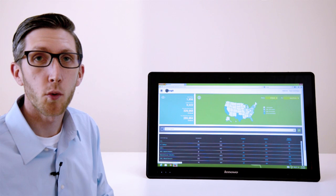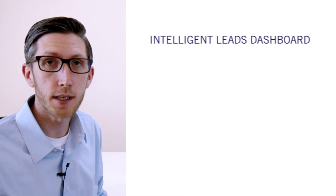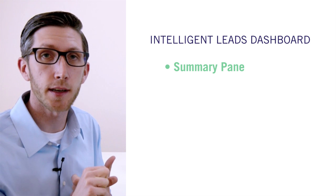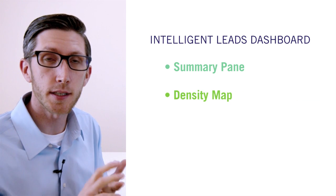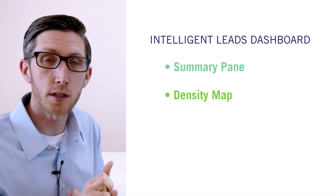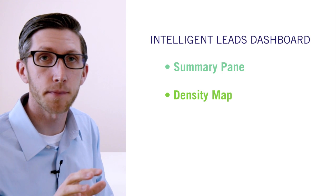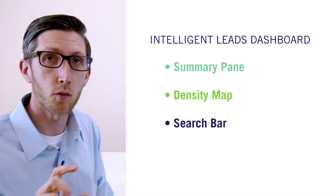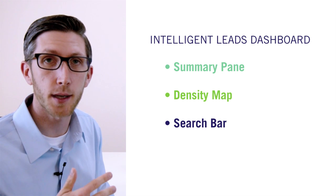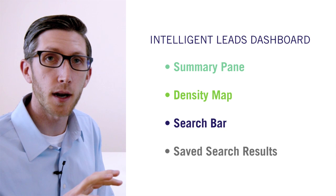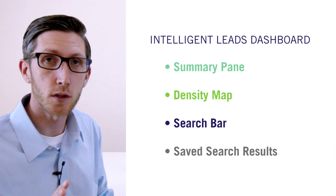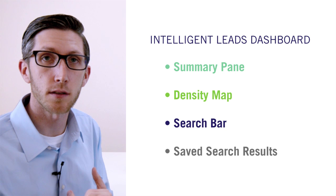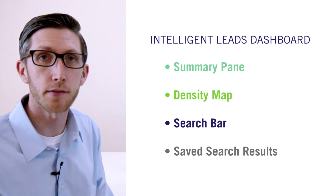So just to recap what we've seen here today, on the dashboard you'll see a snapshot or summary of your subscription in the top left hand corner. You'll see a heat or density map which will display the search results for all of your saved searches. You'll have a search bar where you can run several different types of project, company, or document searches. And at the bottom is the box which will display all the project and company results for any of the saved searches that you have set up.